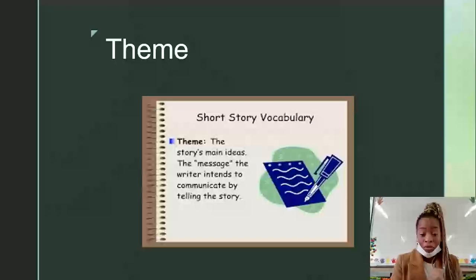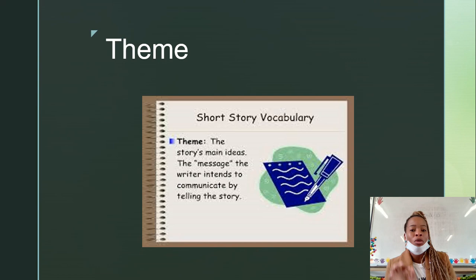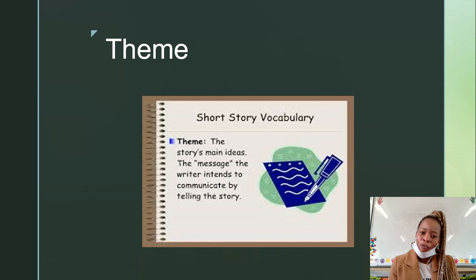Now, the theme. The theme of the story is the main idea that is carried out throughout your story. You can have a theme of love, trust, betrayal, friendship. So yes, this is the message that is carried out by the writer to the reader.